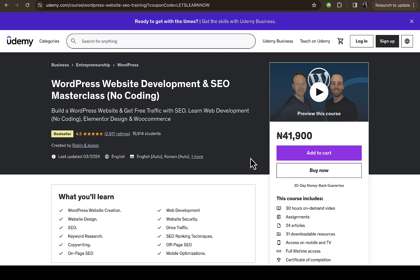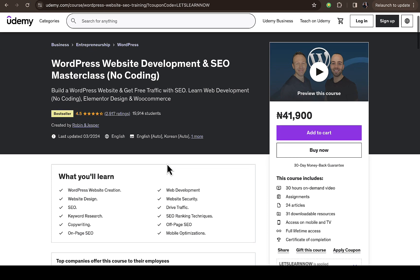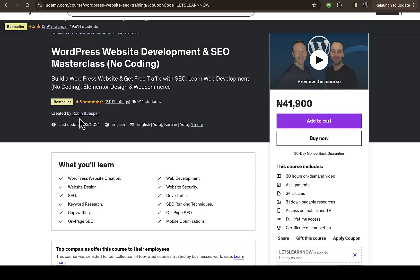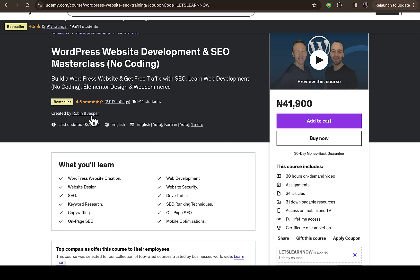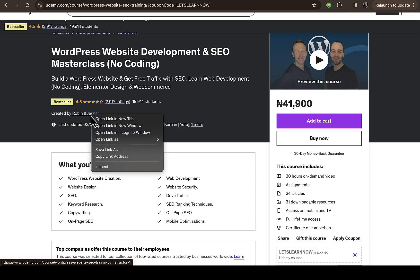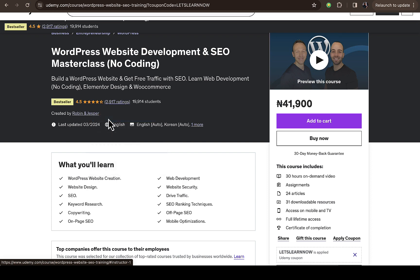This is a combination course with two people - Robin and Jesper. The easiest way I think you can use to get this course for free is to do a background research on these people or on that particular course creator.